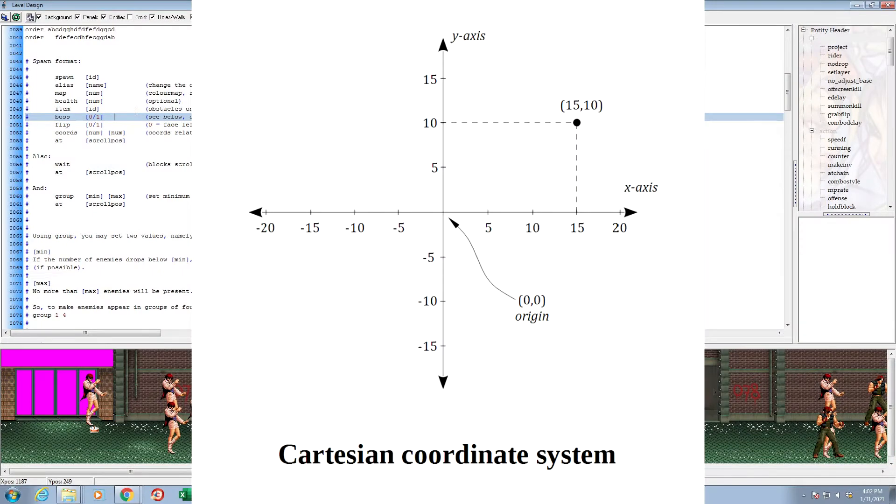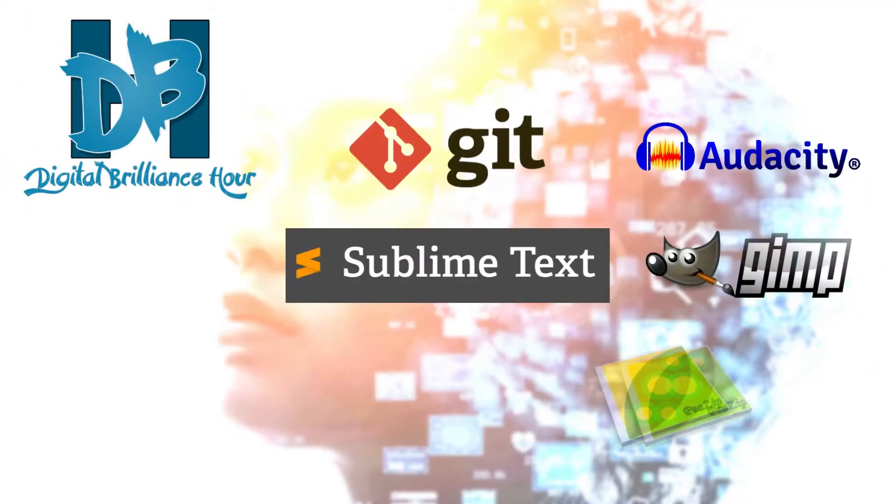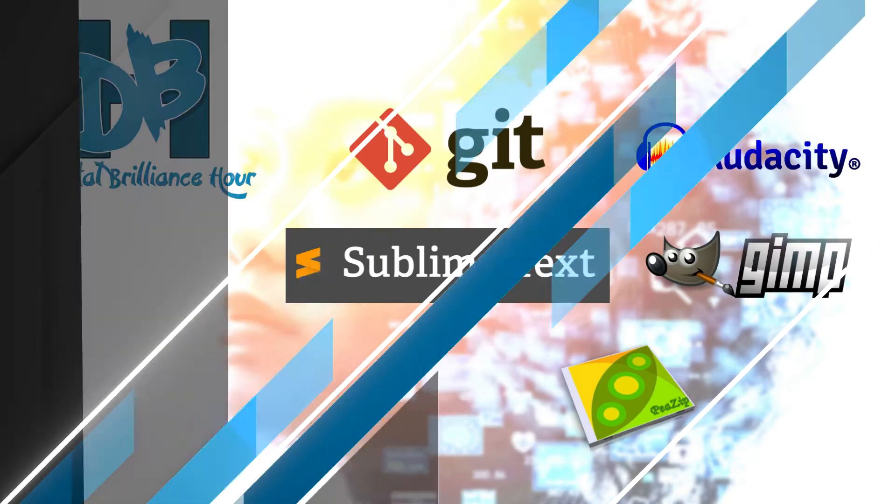We also provide the files used in this tutorial as we expand on learning Git, Audacity, Sublime Text, PZIP, and GIMP, as well as learning the different factions of game development like design, development, QA, and marketing.